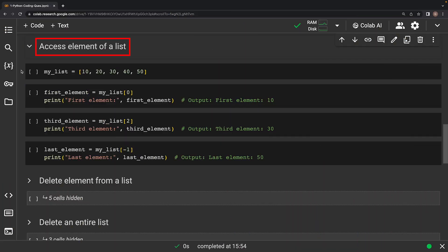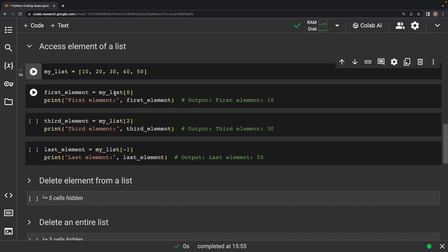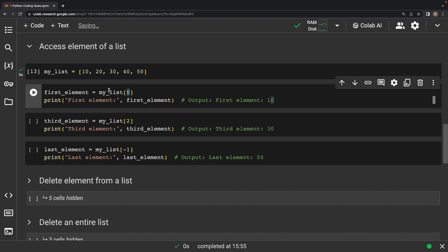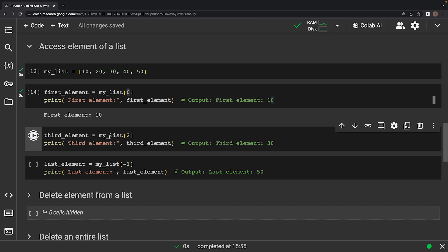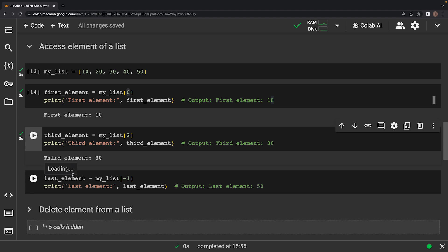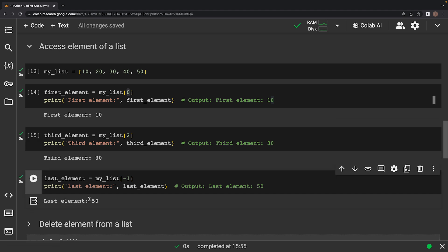This question asks: how to access an element of a list? In Python, lists are ordered collections of items. Accessing individual elements is straightforward using square brackets and the element's index — indexing starts from 0. We create a list called myList with numbers 10, 20, 30, 40, 50. To access the first element, we use myList[0]. For the third element, we declare index as 2. You can also access the last element using myList[-1], which is a special way of referring to the last element in the list.